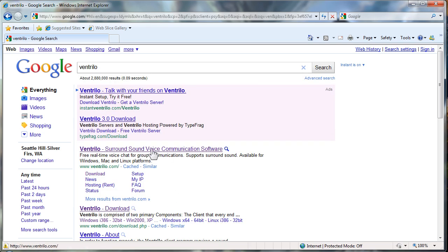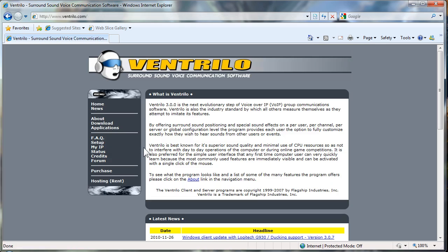Although most multiplayer games have some form of voice communication, few have come even close to the clarity and ease with which Ventrilo connects its members.